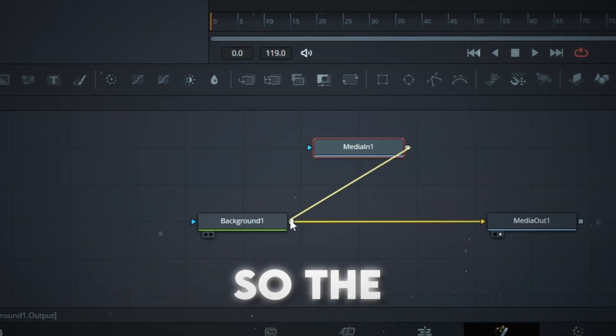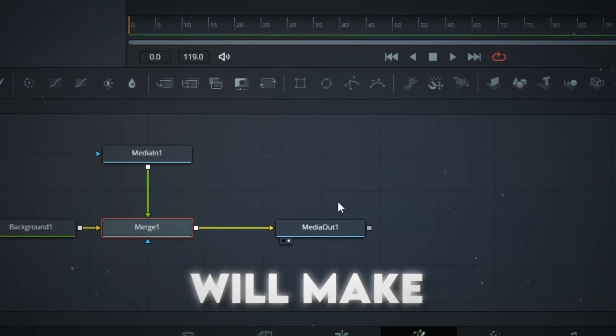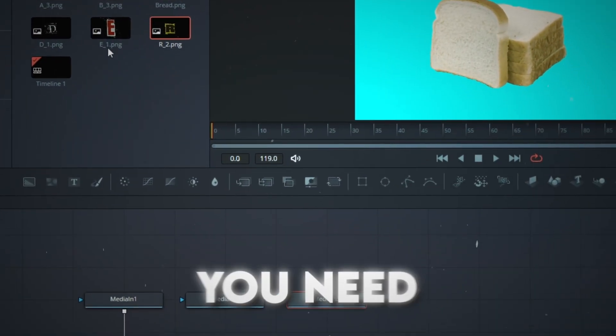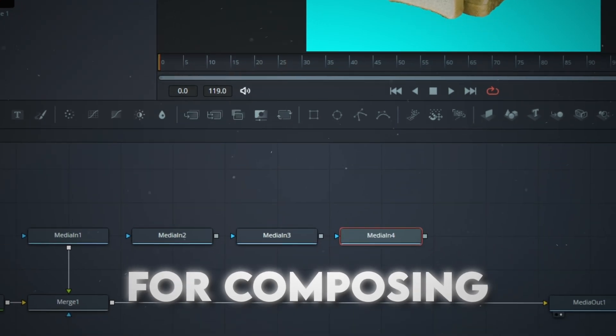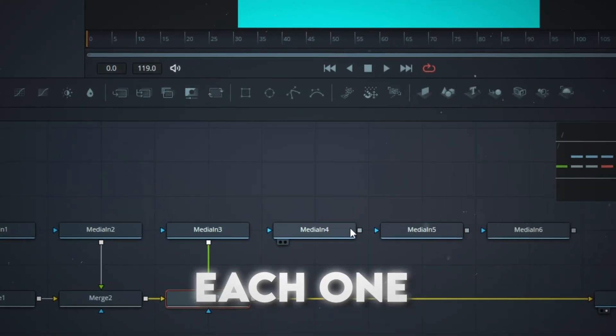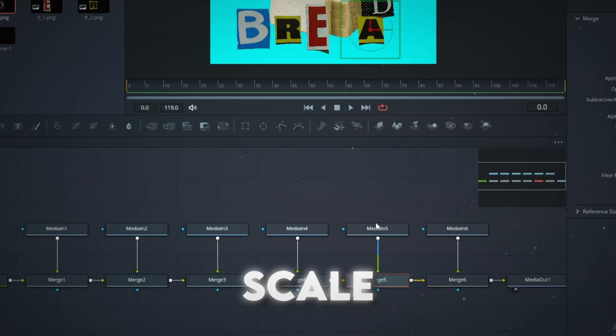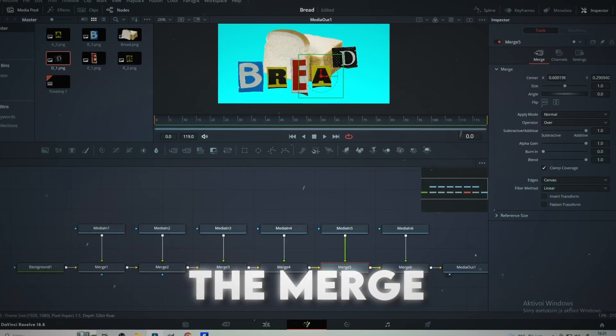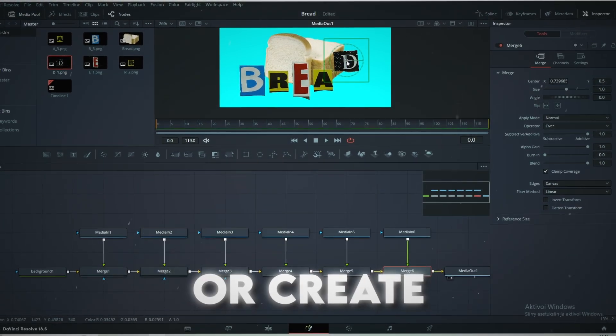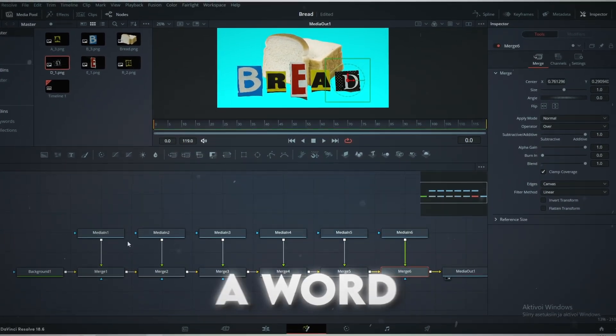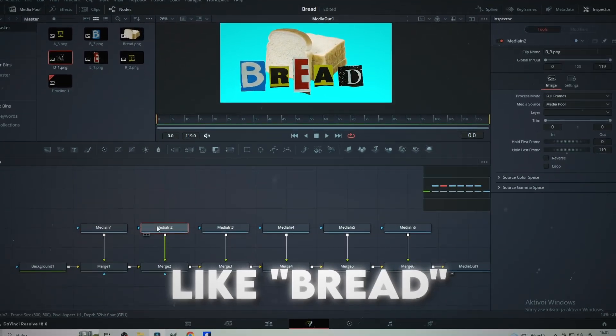I'm also adding the bread so the magazine letters will make more sense. Drag every letter you need for composing a word or name and merge each one of them. Scale and sort the letters out from the merge nodes or create a transform node, so they form a word, like bread.